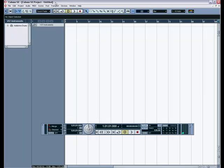Alright, so this is how you map drums using Cubase and Addictive Drummer.